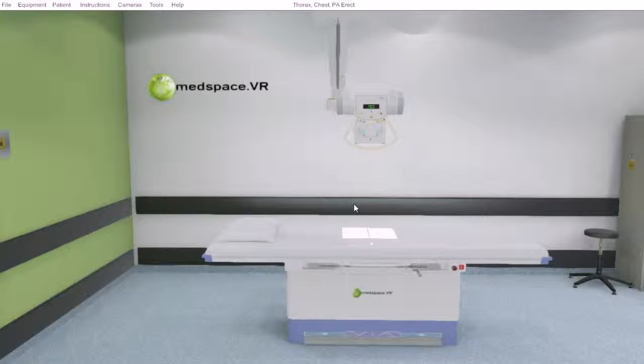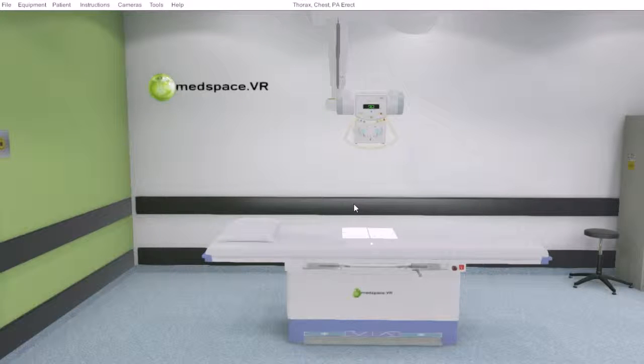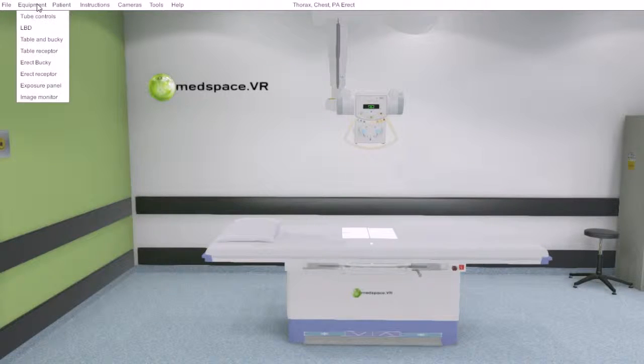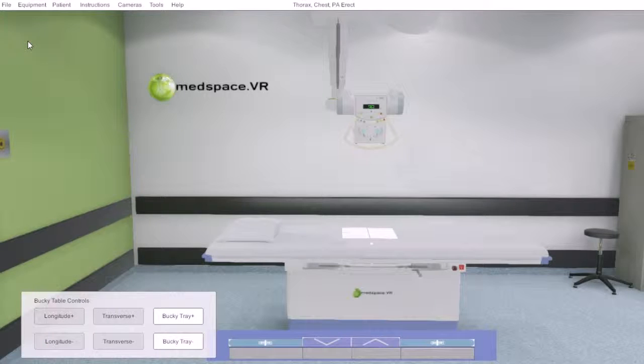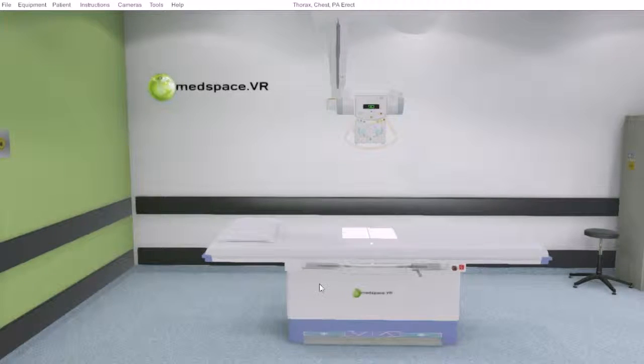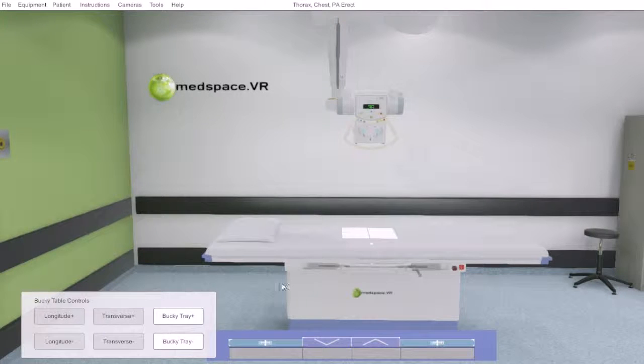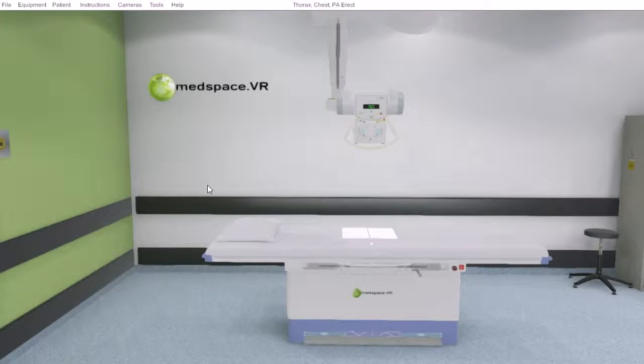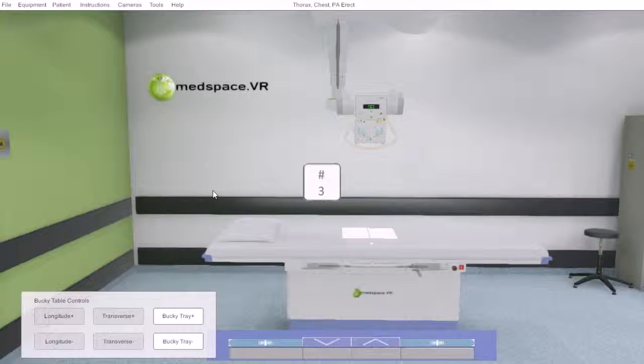In this tutorial we will be covering using the table and erect buckies. To interact with the table, in the equipment menu we can access table and bucky, or we can click on the table, or numerical key 3 will bring up the same menu.